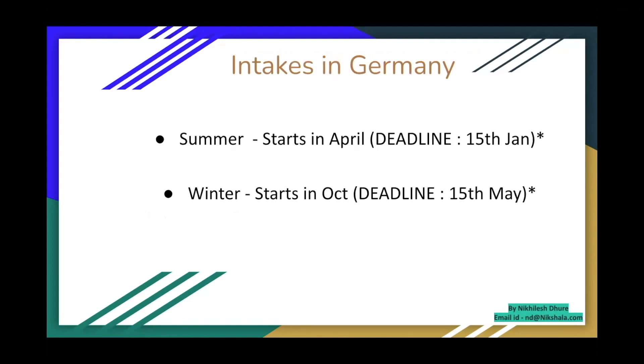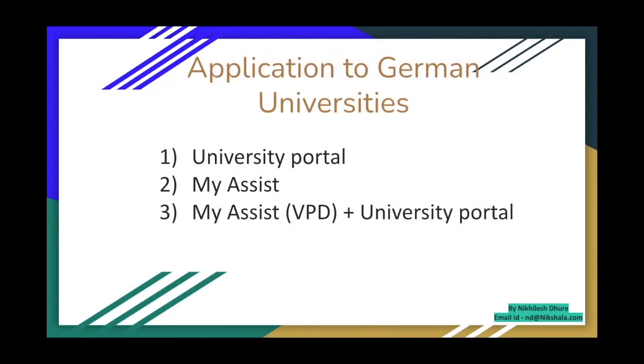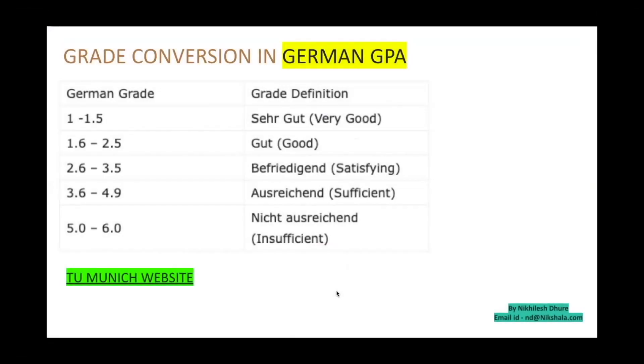So there are two intakes in Germany. One is in summer, one is in winter. Summer starts in April, the deadline is 15th of Jan. Normally the application actually begins by November, December onwards. For winter, it starts in October, the deadline is May 15th. Sometimes the deadlines can also go till June 15th. So in Germany, the application is done via three ways. Via University Portal, via My Assist, or combination of first and second. Now how do you know which way a university is willing to take your application? Well, you'll have to check on the course website.